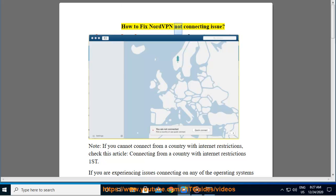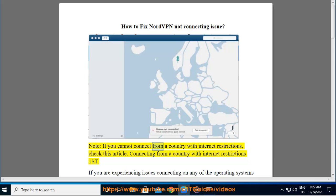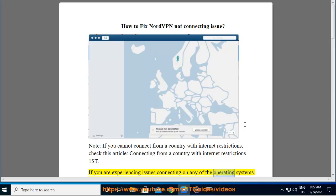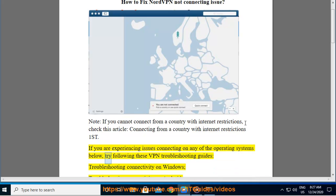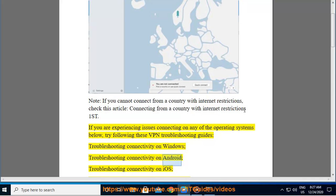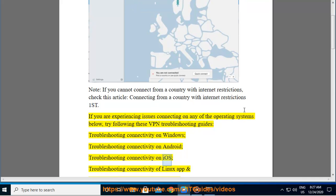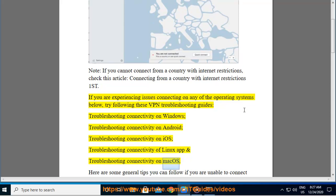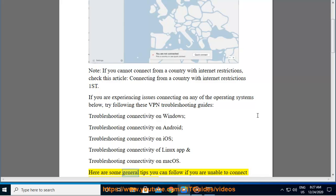How to fix NordVPN not connecting issue. Note: if you cannot connect from a country with internet restrictions, check this article on connecting from a country with internet restrictions. If you are experiencing issues connecting on any of the operating systems below, try following these VPN troubleshooting guides: troubleshooting connectivity on Windows, Android, iOS, Linux app, and macOS.